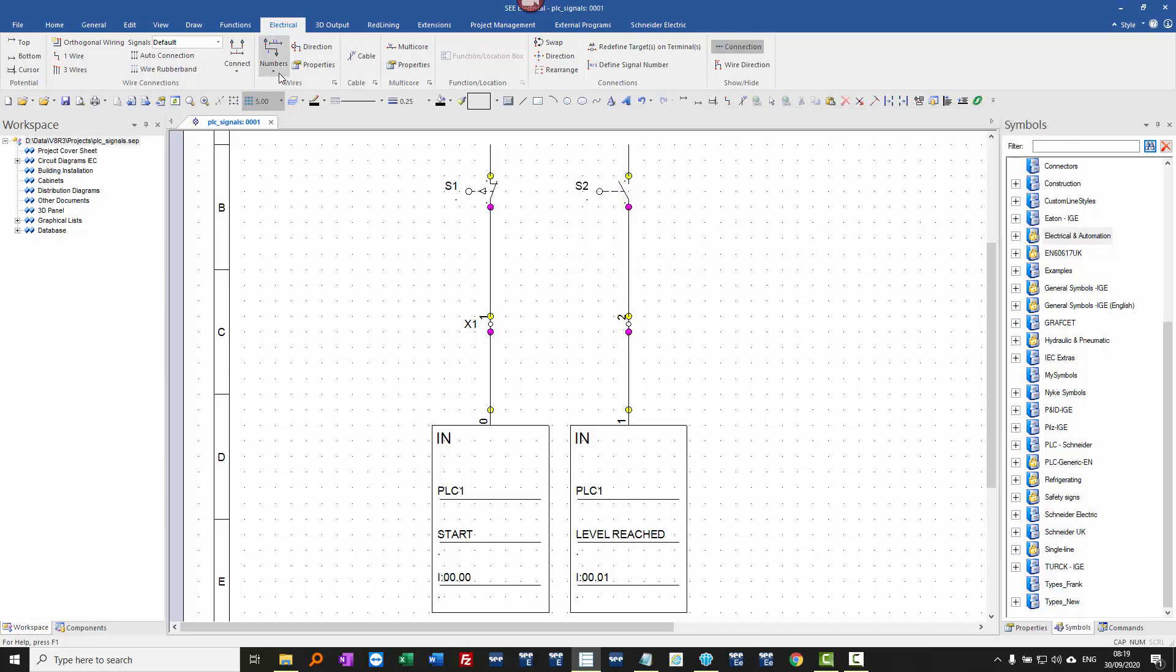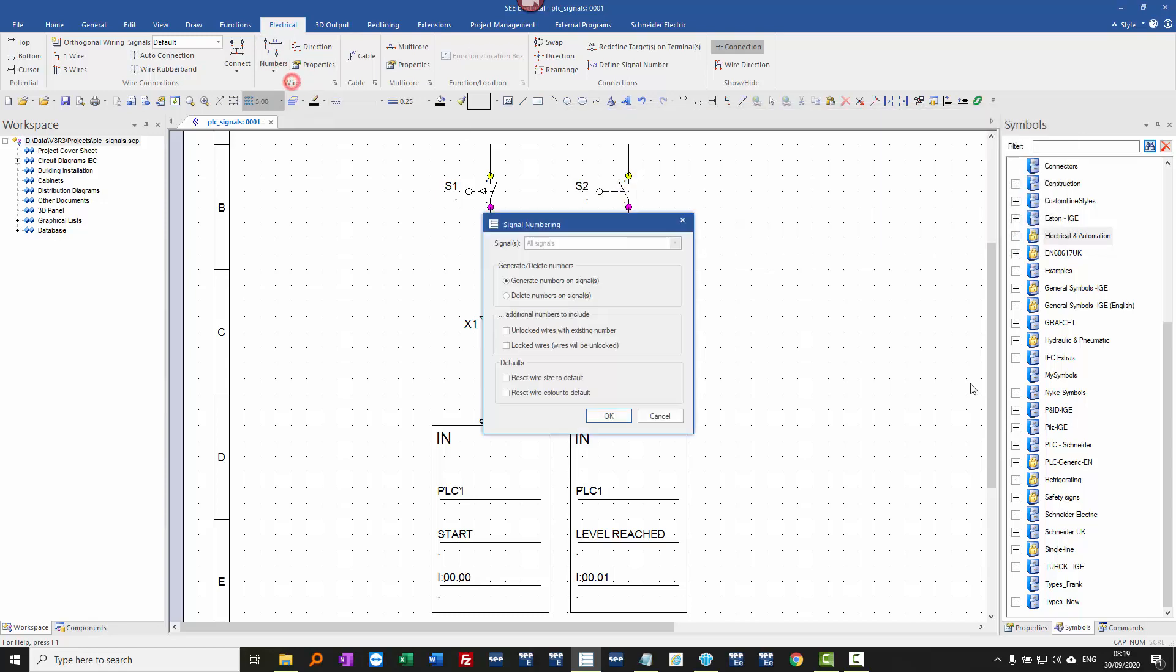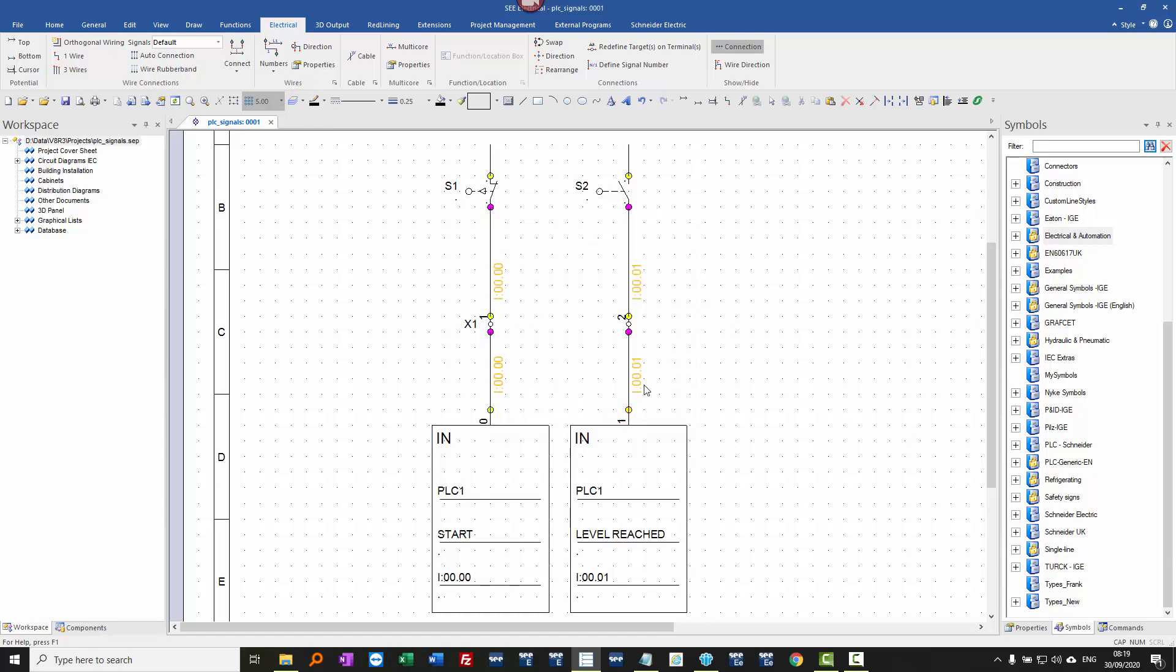So if we go to Electrical Numbers and Generate, click on OK, then we see the wire numbers appearing there based on the PLC address.